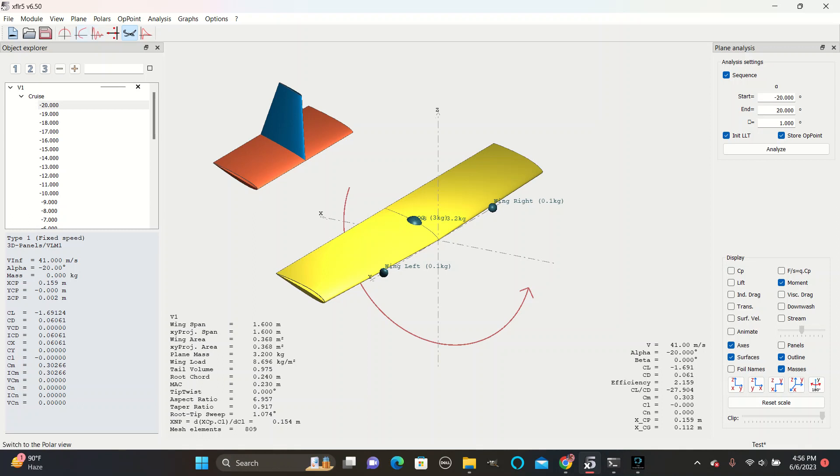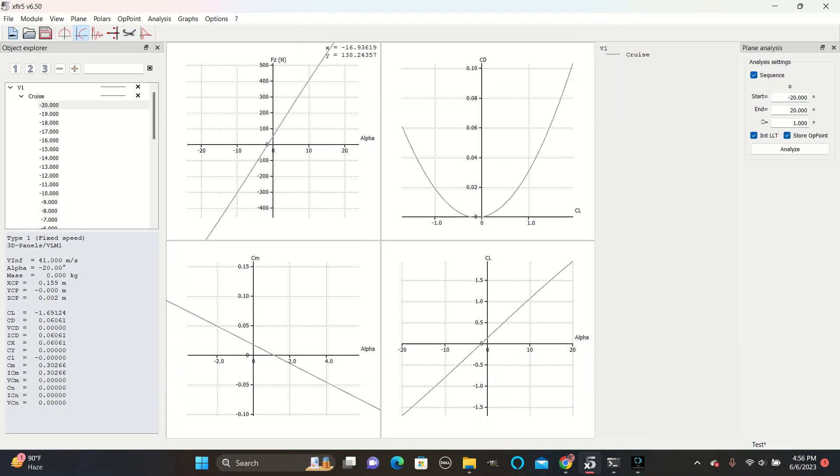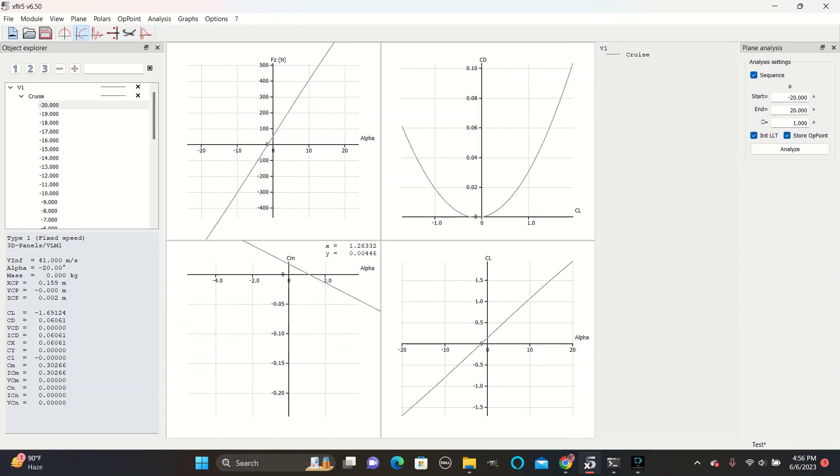Next, go to the polar view, which looks like a sideways parabola. Click on that, and you'll be able to see the results of your analysis.